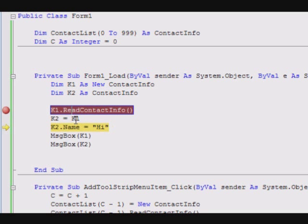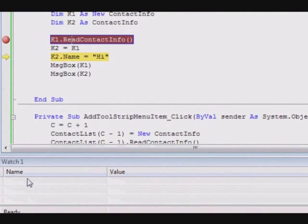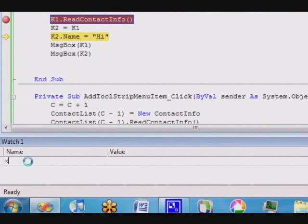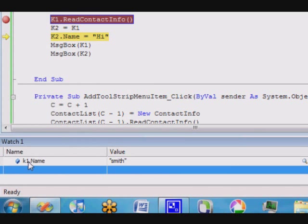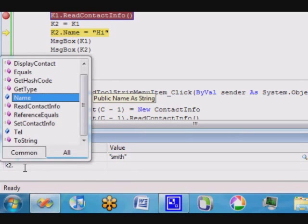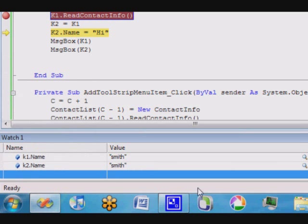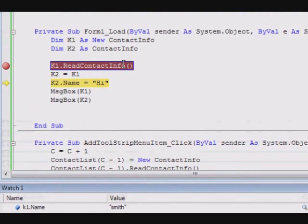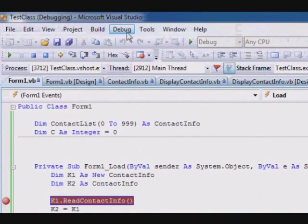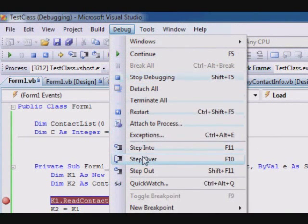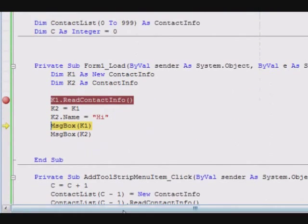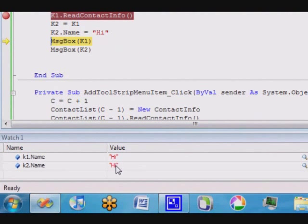Now you can see k2 looks like it's a copy, right? It also has 'a smith' and k1. I might add them here: k1.Name just to watch quickly, k2.Name, in the watch window so you can see both. Now if I run this one, step over.